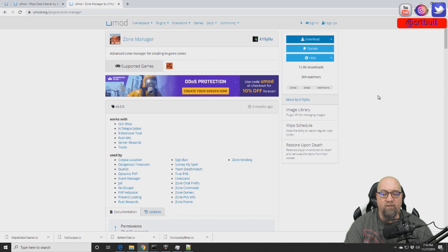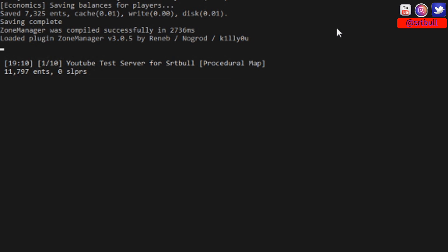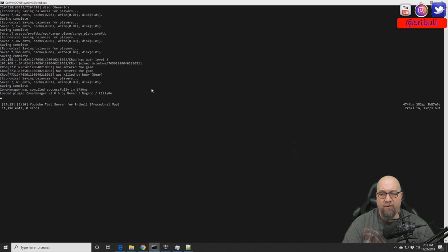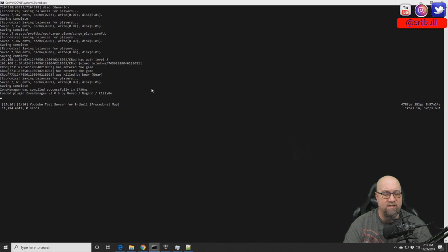If you've never seen a uMod plugin installed before, I've put a card in the top right corner showing a quick video on how to install plugins. After successful installation, the plugin will create a config file and also a data file. Any time we create a zone, it gets added to that data file. You'll want to wipe the Zone Manager data file every time you wipe your map to avoid conflicts.